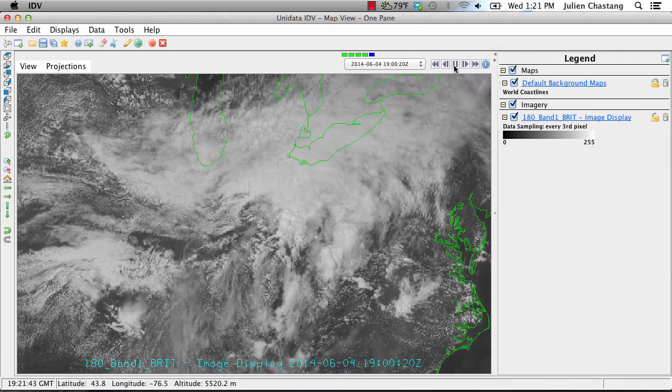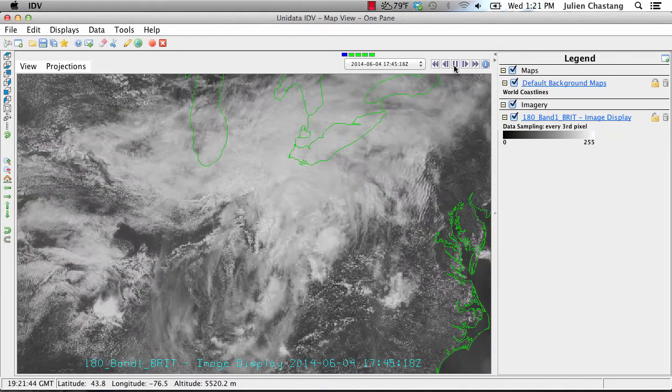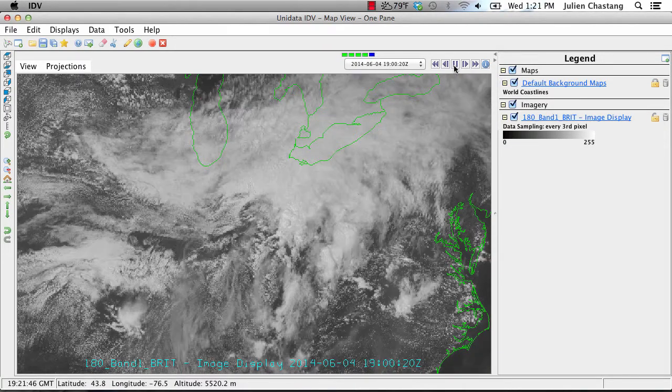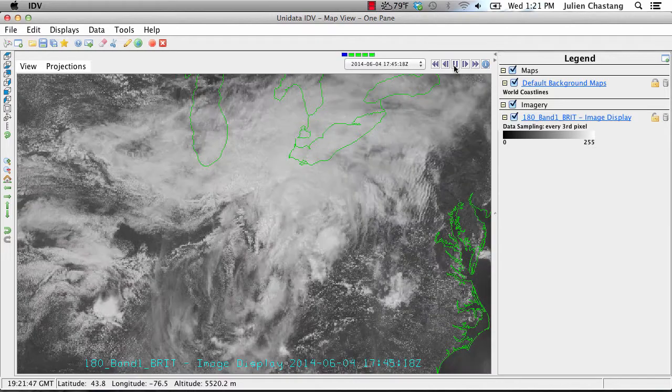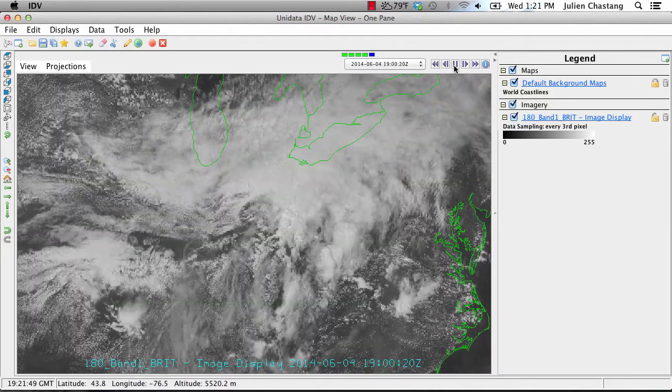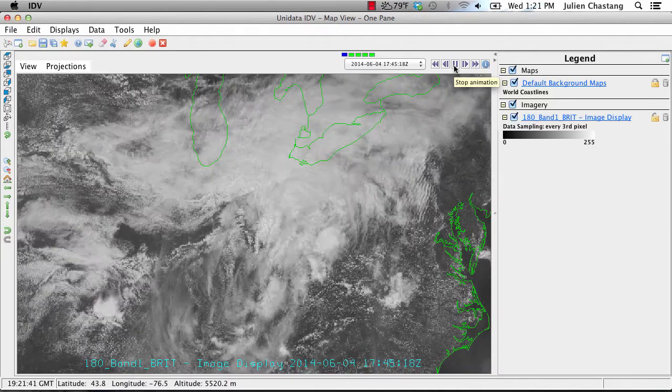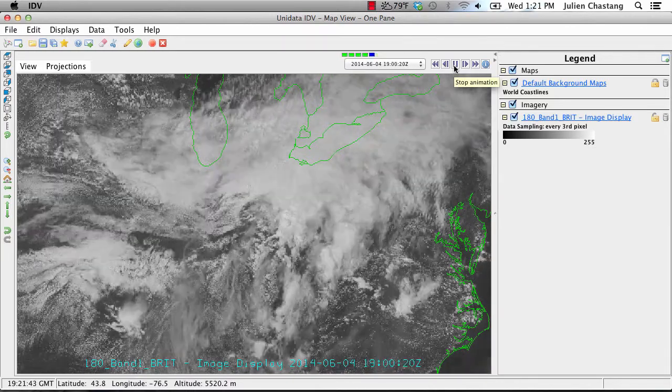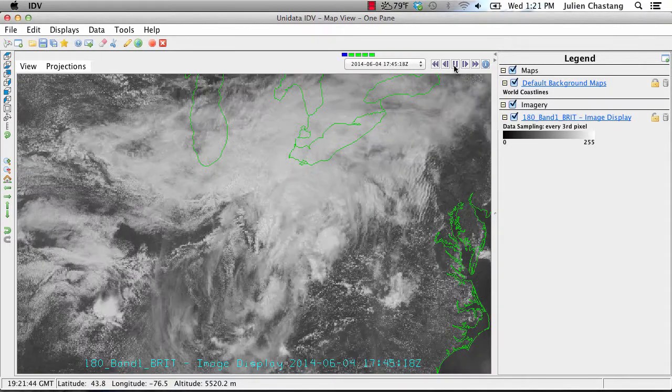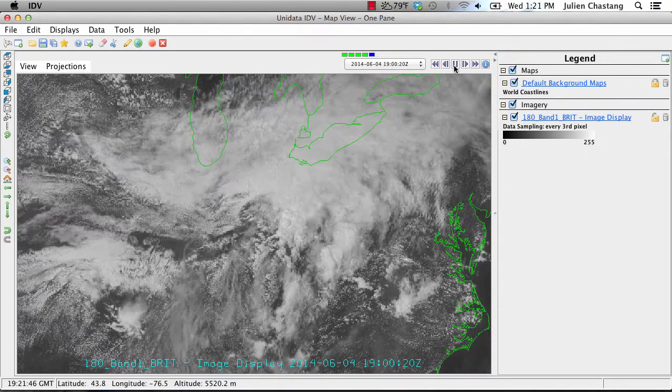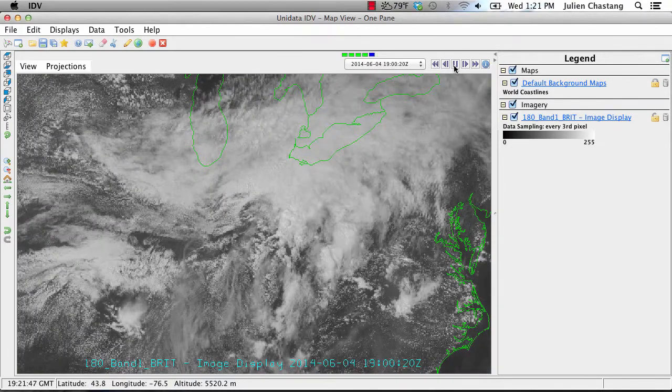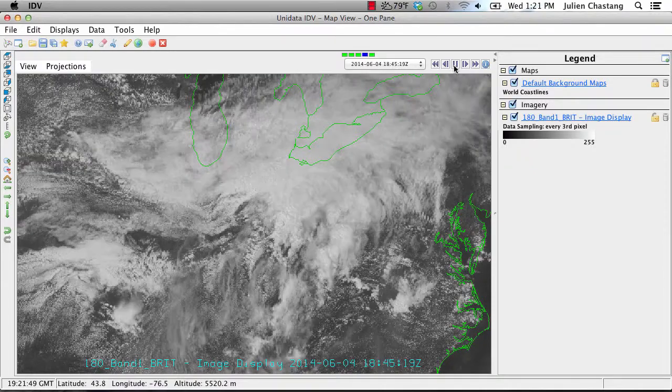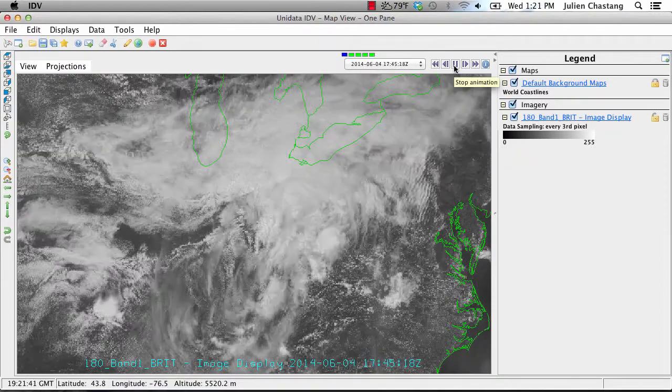Hello, and welcome to the 12th screencast about the Unidata Integrated Data Viewer. In this screencast, we will explore satellite imagery with adaptive resolution and match display region features. These are two new and exciting features that will improve the user's workflow when handling various datasets starting in IDV 5.0.